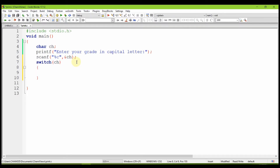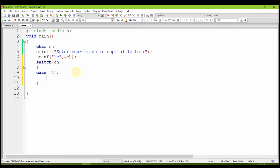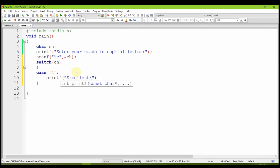We will add the case statement. We will add the character. You can download the characters. You can write the case and the case, then you can print it.